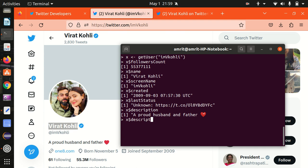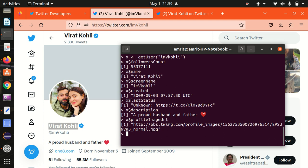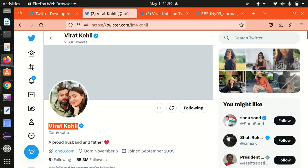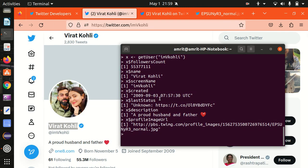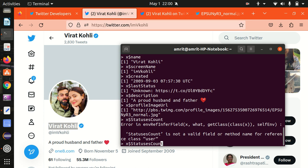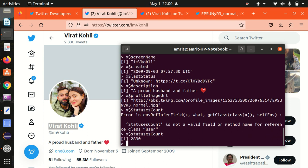I'd like to check out his profile image. Using profileImageUrl we get an image URL — let me open it and you'll see the same profile image as Virat Kohli's Twitter handle. Moving further, how many tweets has Virat Kohli done in this account? It shows 2,830 tweets. We can check this with statusesCount — it is exactly 2,830, matching the original Virat Kohli Twitter handle.